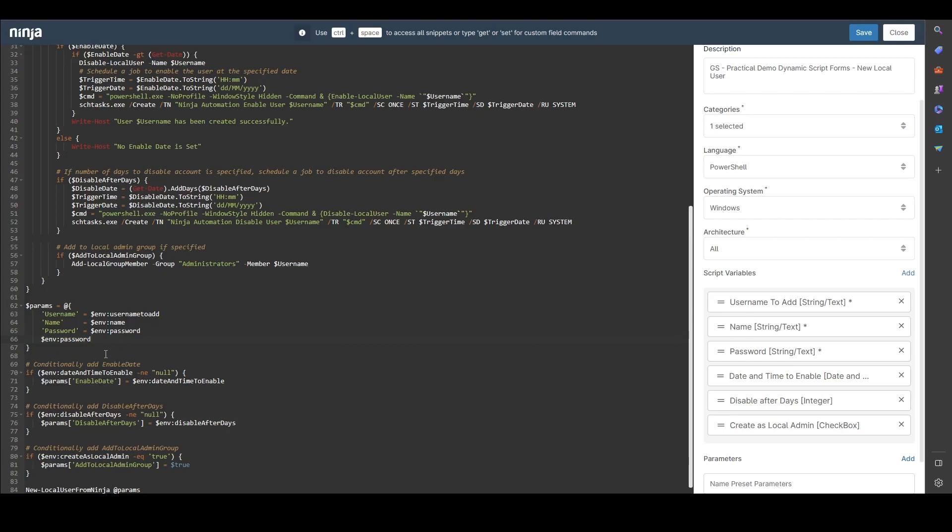And this is actually supported with Windows, Mac, Linux for PowerShell scripts, Shell, Batch, VBS - whatever your scripting language of choice. If it's in Ninja, we support it for this feature.